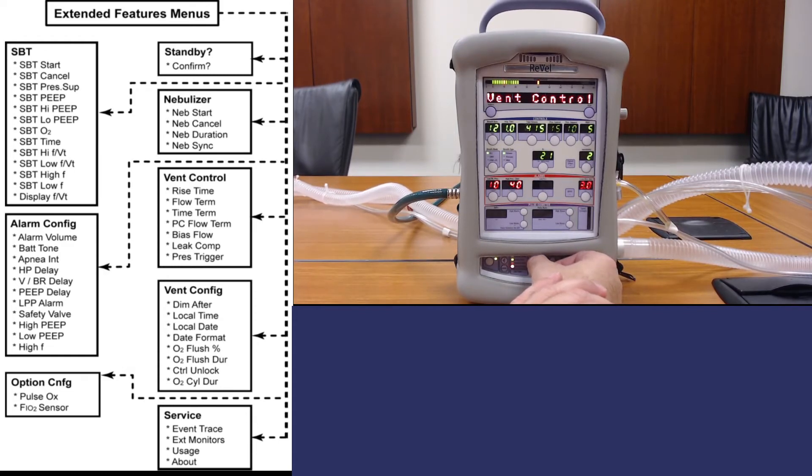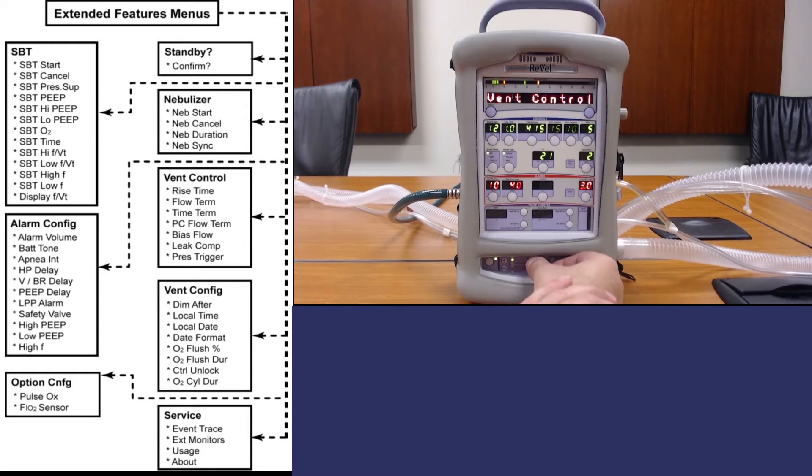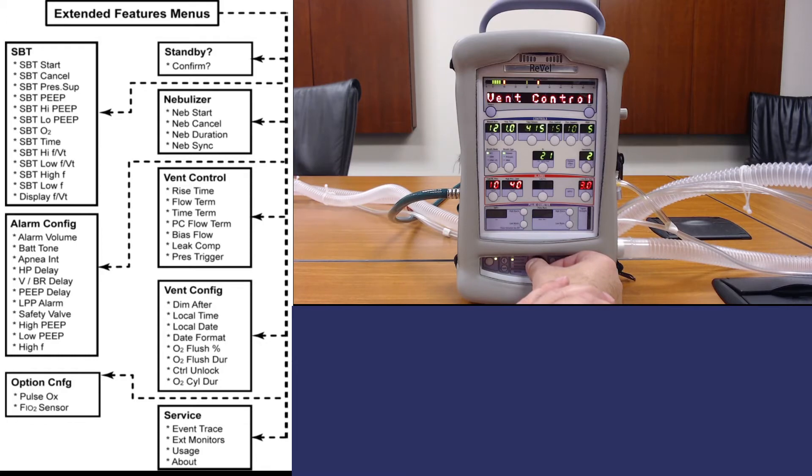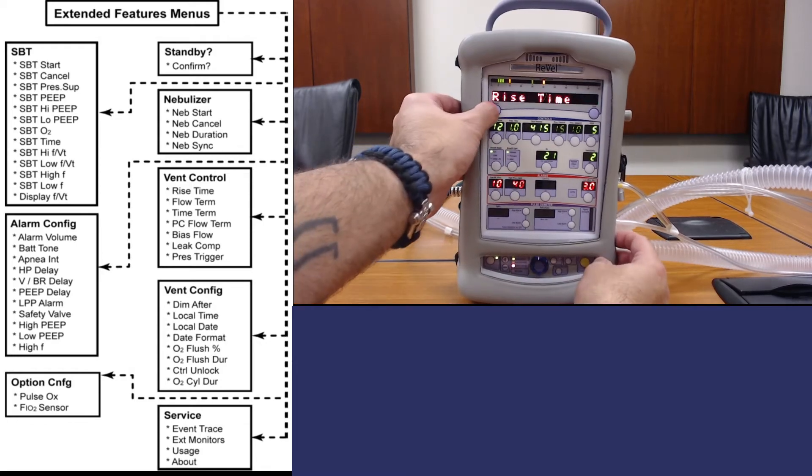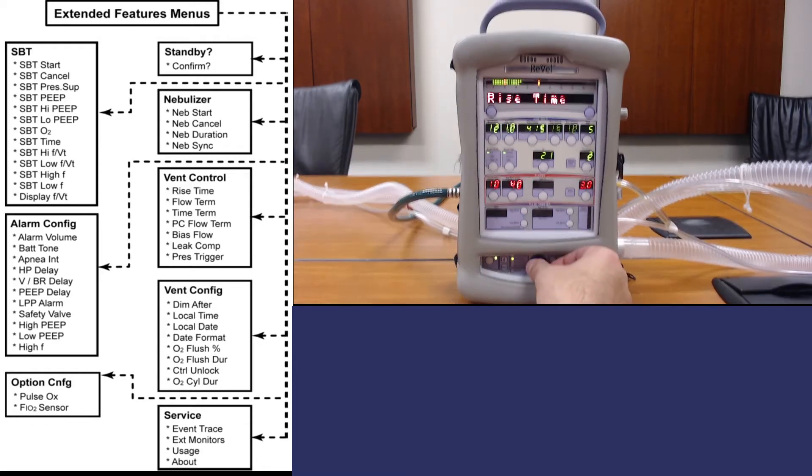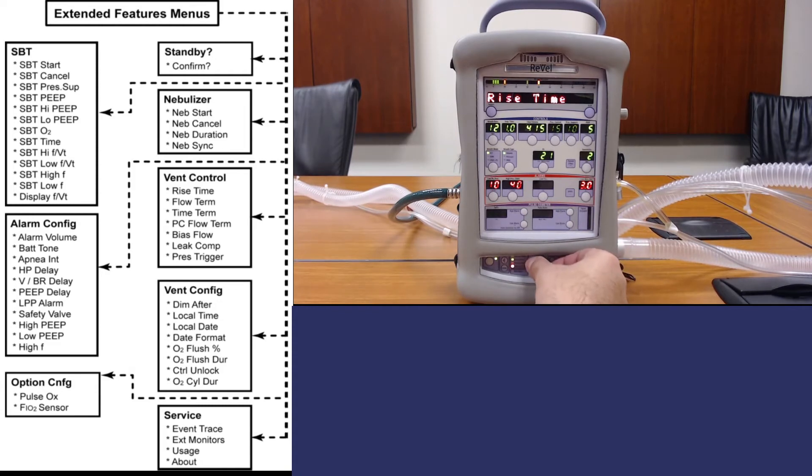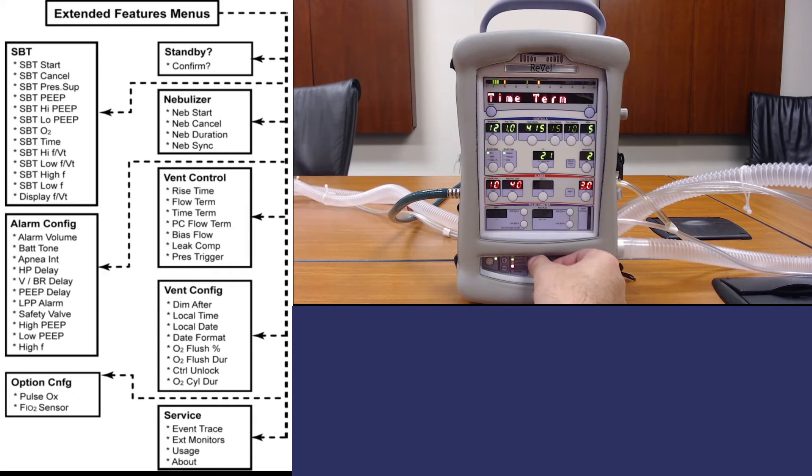Vent control is the other menu that we're going to access fairly frequently. This allows you to configure the rise time, flow termination, and time termination.